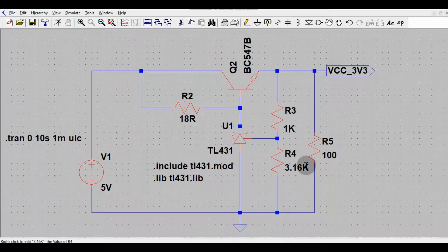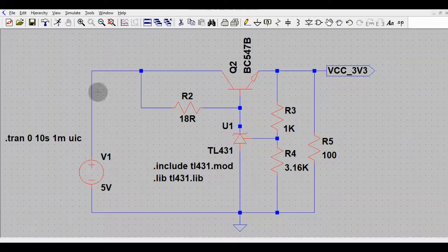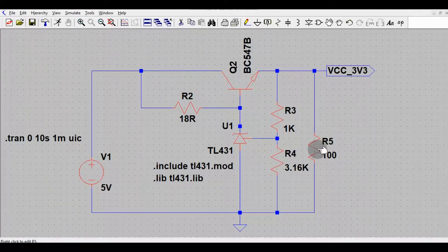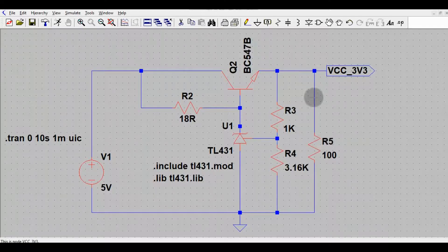In many applications, if the load current at 3.3V is limited to around 100 milliamperes, you can use this circuit. The supply source is 5V DC, which we want to convert to 3.3V output. I have connected a load to draw 100 milliamperes, and I will change the load resistor R5 value to show the output voltage and current.